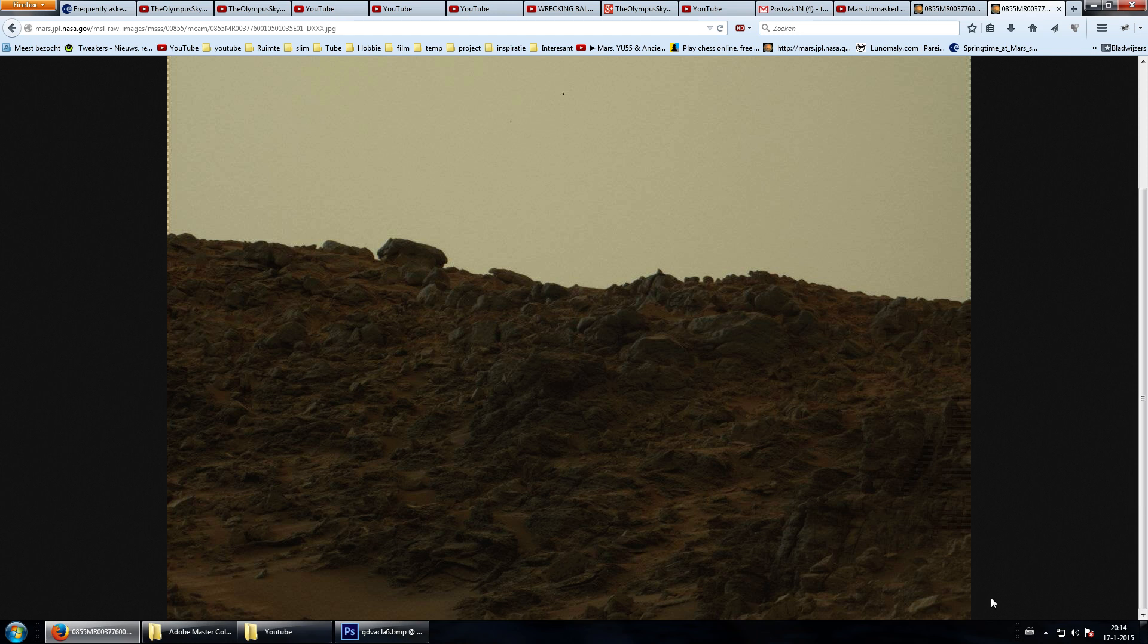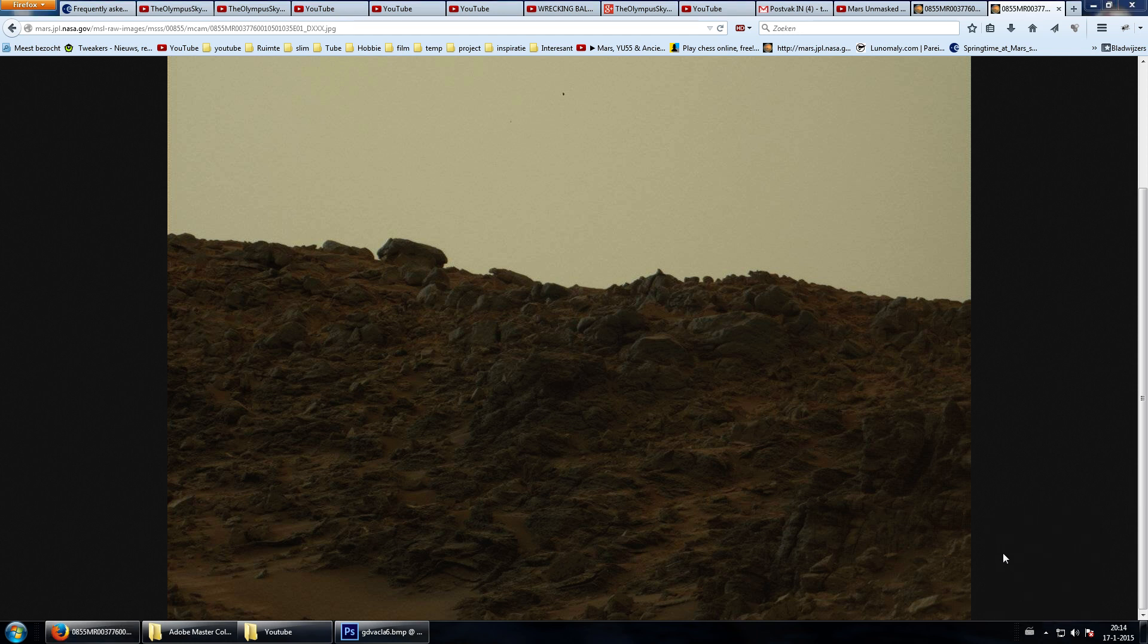Welcome back ladies and gentlemen to the Olympus Sky. I'm super excited to bring you this image here because it's loaded with machinery, artificial shapes, whatever you like to call it.